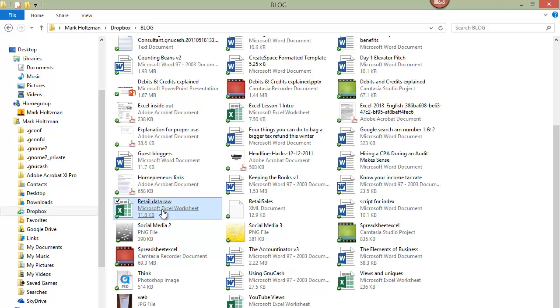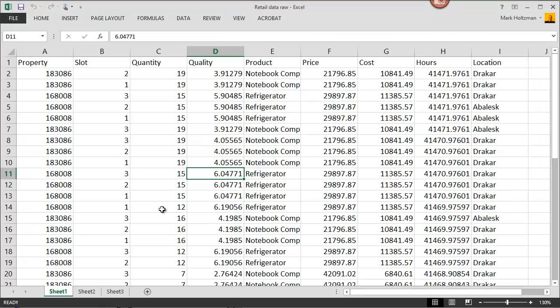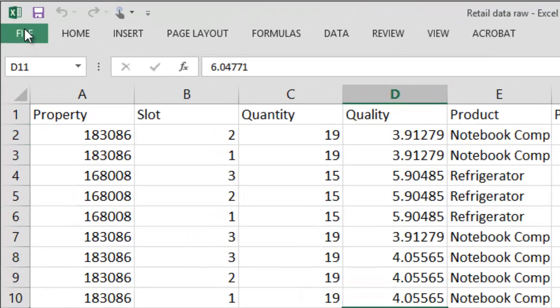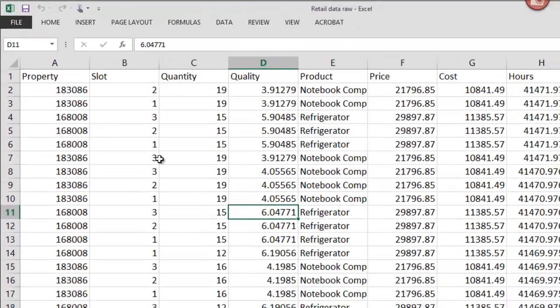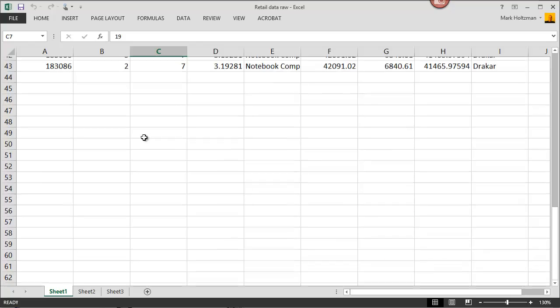I'm going to open this file, so I'm just going to click on it. You can also open files up from within Excel by clicking on File and Open. And here's my basic data.